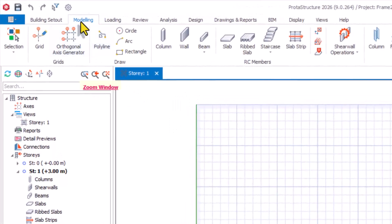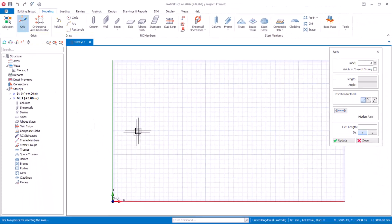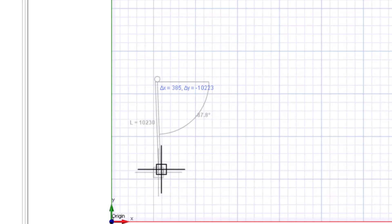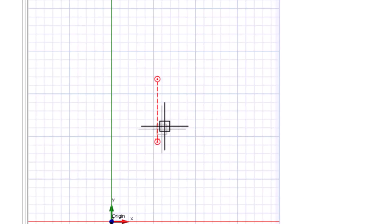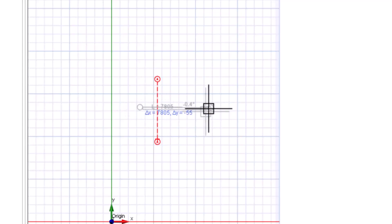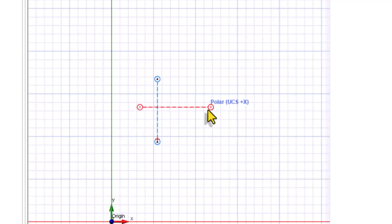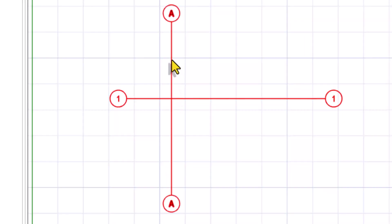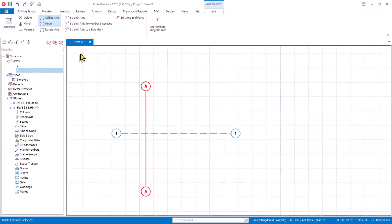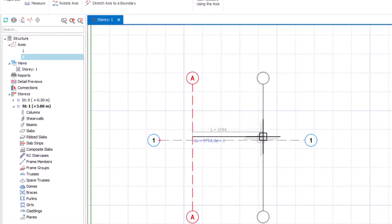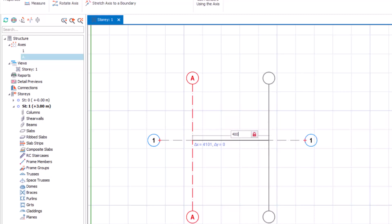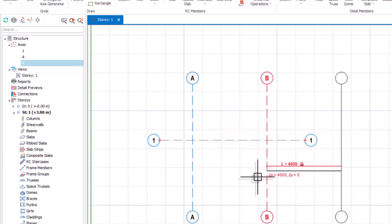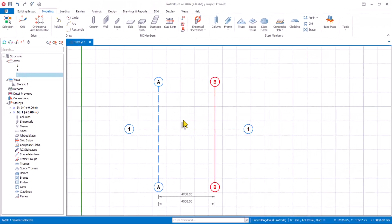We create the grid lines. Navigate to the modeling tab and click on grid options. We have the first horizontal and vertical grid — hold the control key to have a straight line. Then we proceed to have a horizontal grid line. Zoom in, select grid line A, and use the offset option. Move towards the right direction, press F2 on the keyboard, and type in the span as 4000 millimeters. Press Enter and Escape.